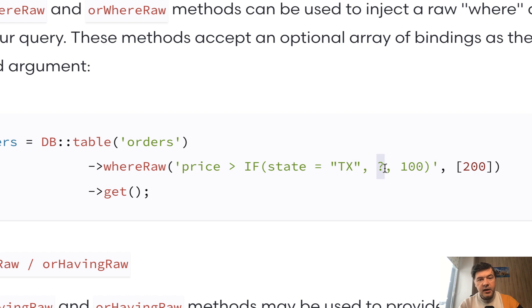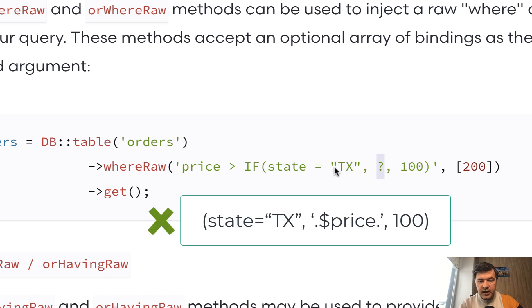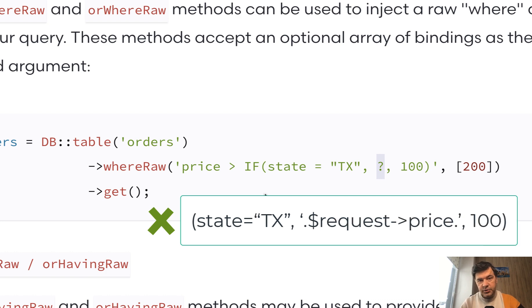The error that some people make is to provide the variable directly, like dollar price or something inside of that raw query. And then that variable, especially if it comes from user input, may be a source of attack for SQL injection.